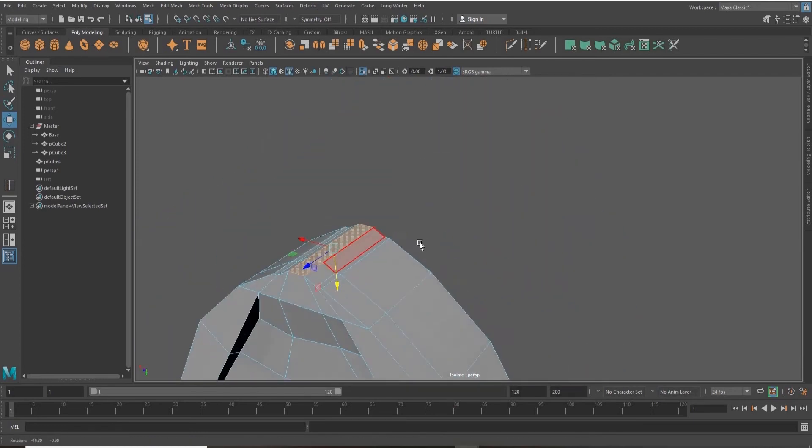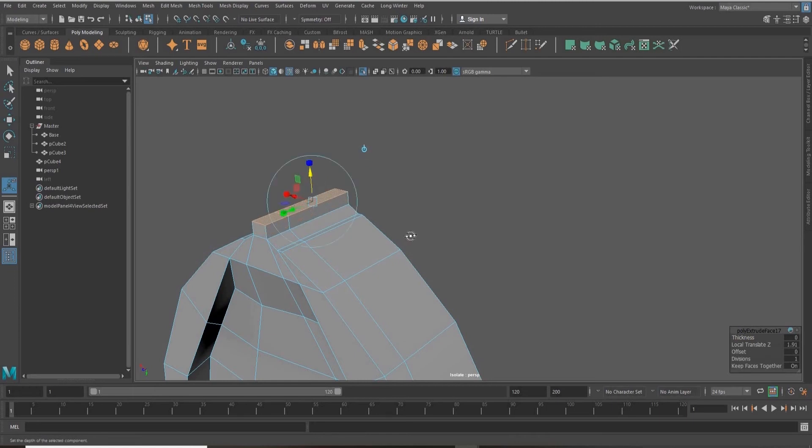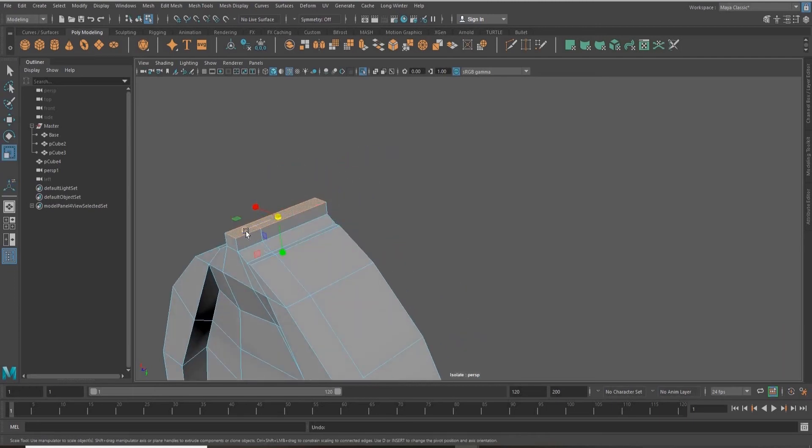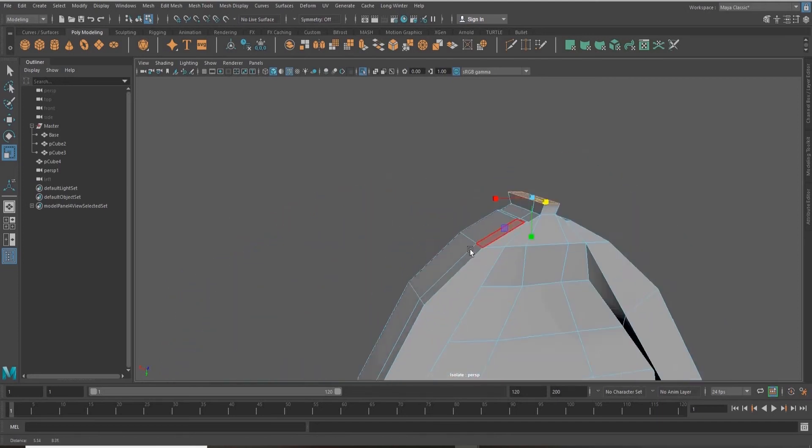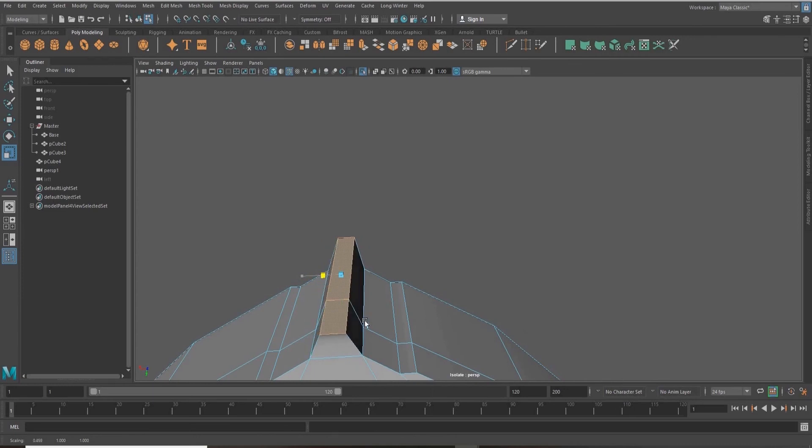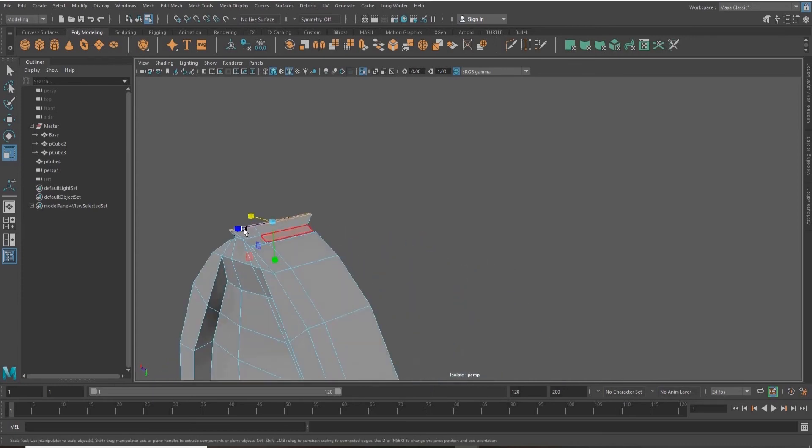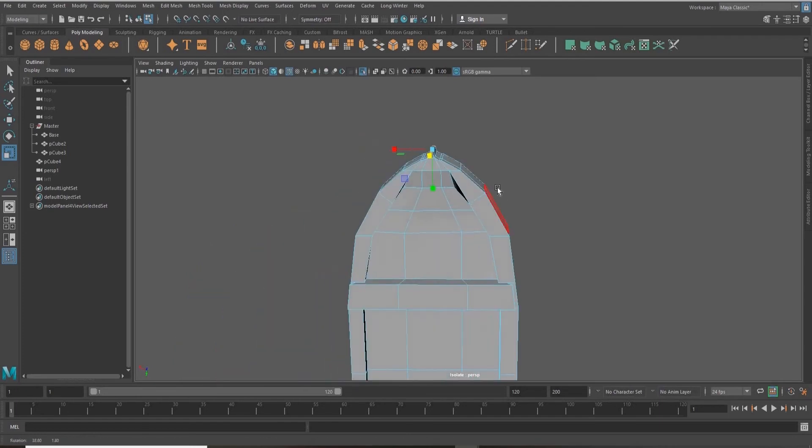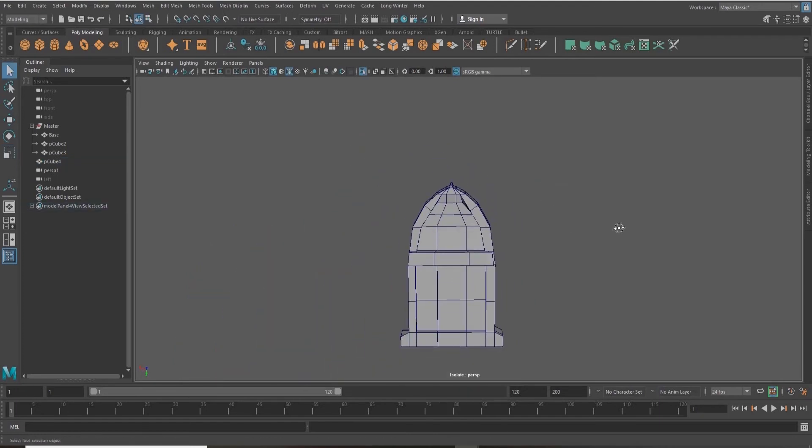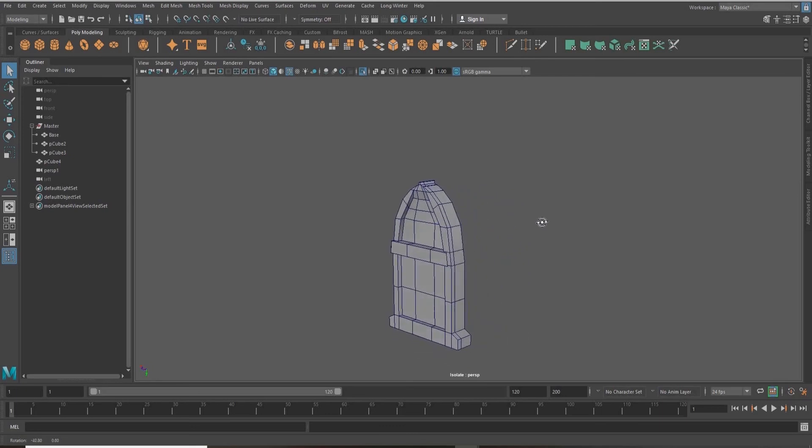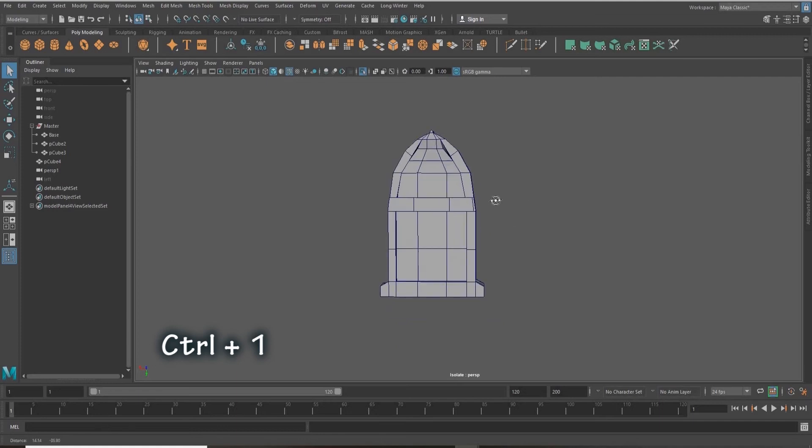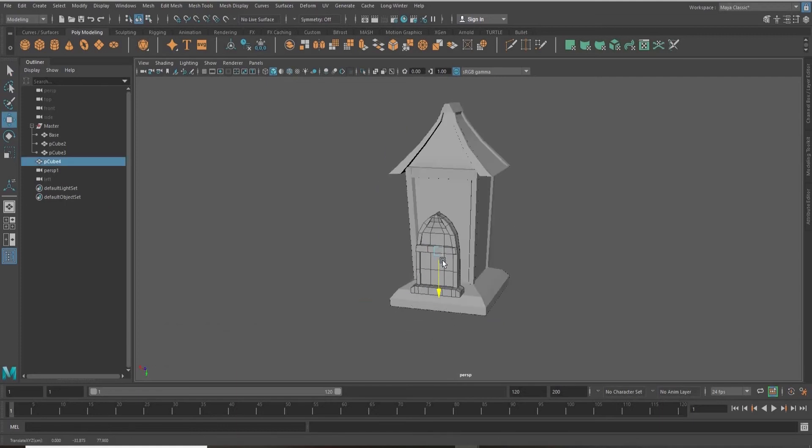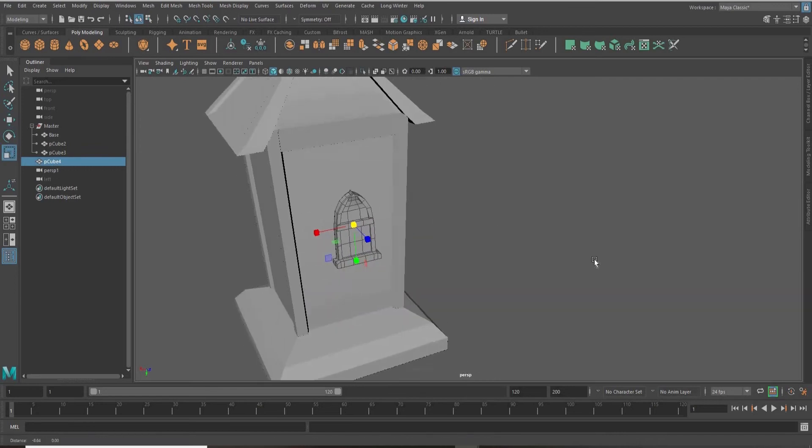I'm extruding the top faces of my window and tapering them in to sort of mimic the shape that we gave to the house. By pressing Control+1 once again, we're going to bring the house back and just position our window here where we want it.